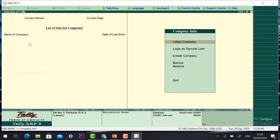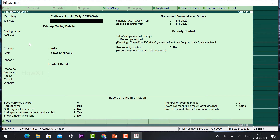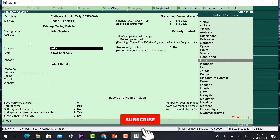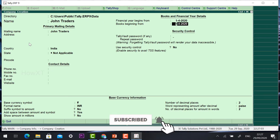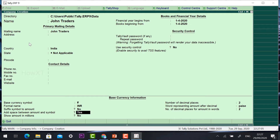I just created a company. So now I would like to create John Traders. If you want detail about how to create a company, I have given a video in the description you can use.